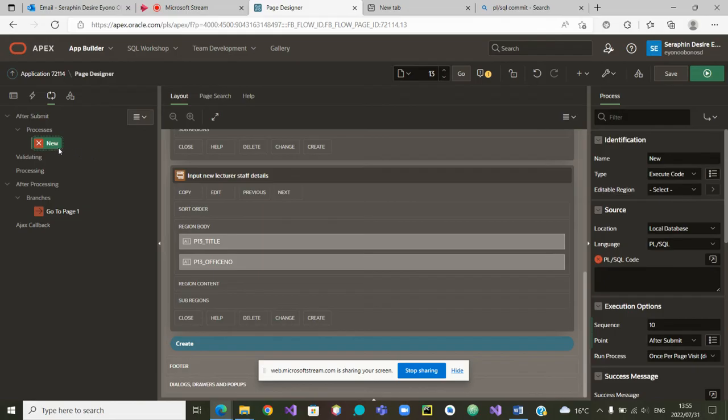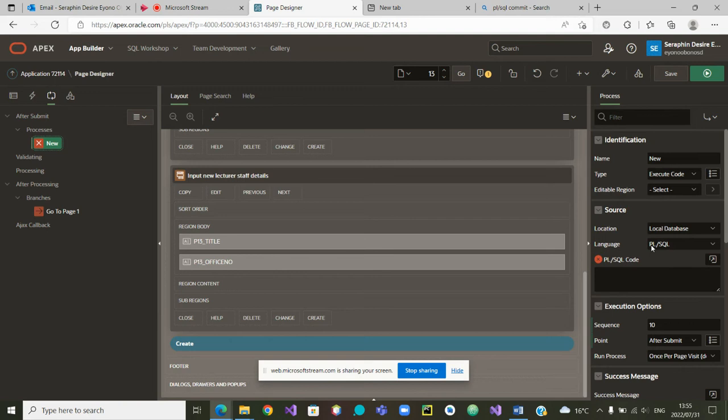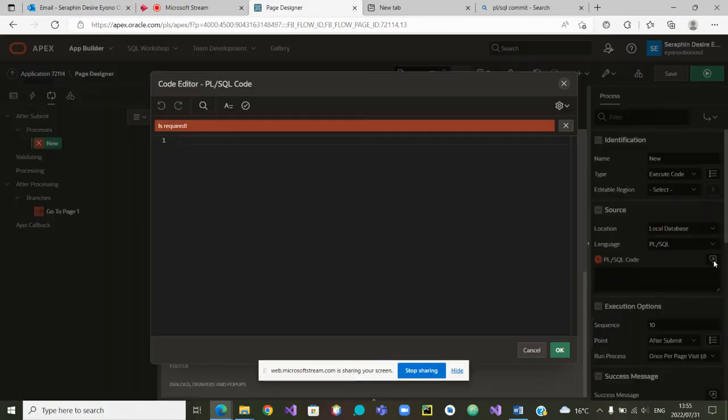The process has a name. The name is new. Let me go to the right side and specify the code of that process. Yes, it's a PL SQL code. So I'm going to open. Once I open the code, it's waiting for me to write the code.